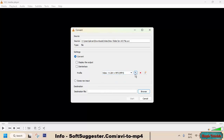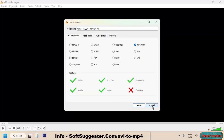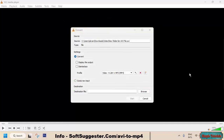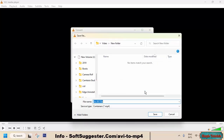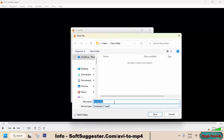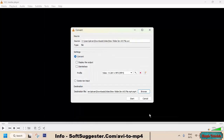MP4 profiles can be modified to further reduce or increase video resolution, size, frame rate, and other aspects. You can leave everything as it is and click the Browse button to choose the location where the converted video will be saved.